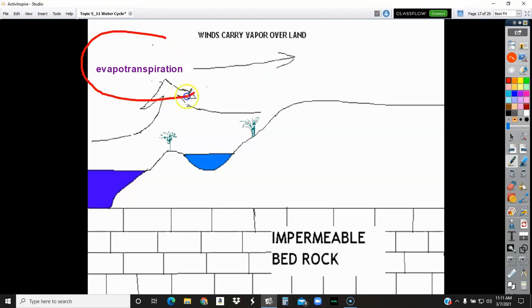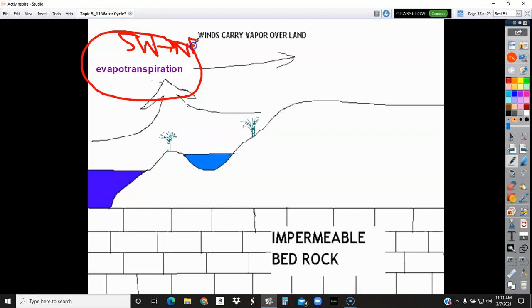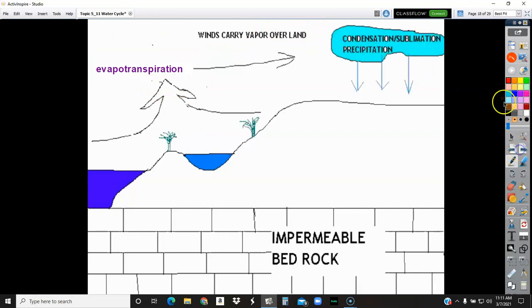Once that water is up in the atmosphere, that's where the jet stream comes in — the prevailing winds. In the United States we're in the southwest winds; everything goes from southwest toward the northeast. The winds carry that moisture over to the land — that's step two. Step three is condensation, which creates the clouds. Step four is precipitation. Once those clouds are full and too heavy to hold any more moisture, there's precipitation, whether it's rain or snow.